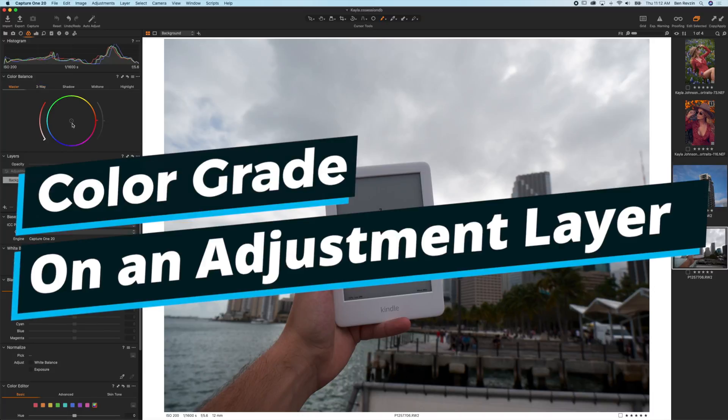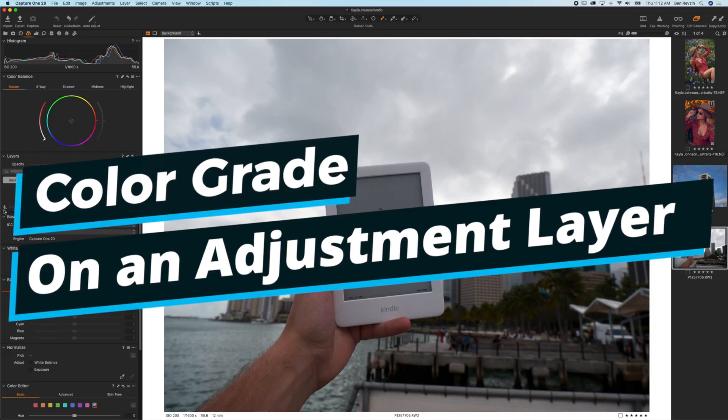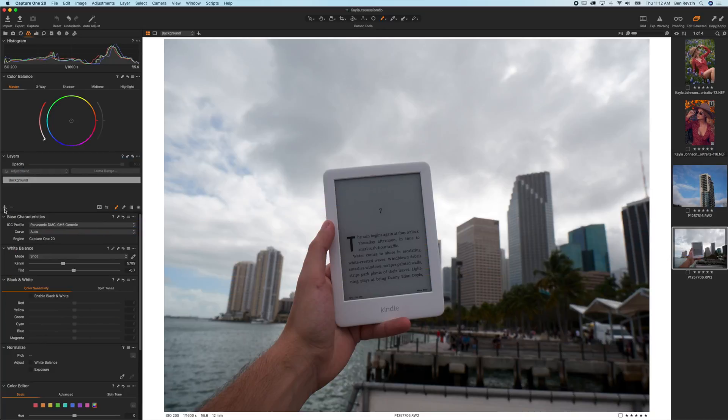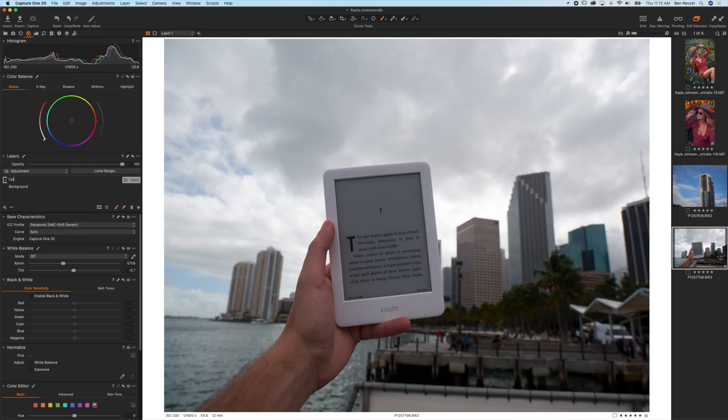Second, you always want to do your color grade on a layer mask, so we're going to start by pressing new filled layer and calling this color grade. And you have to understand how the color balance wheels work.